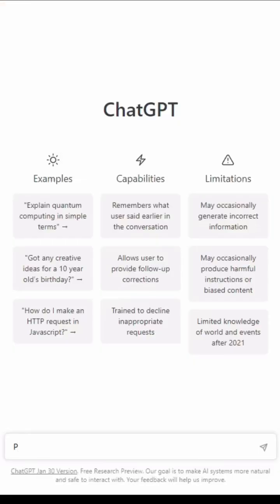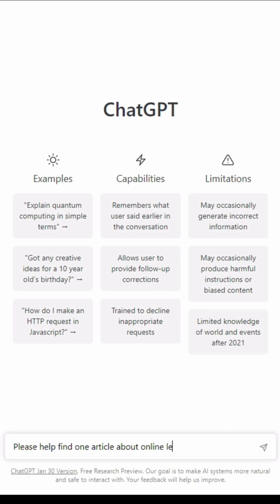Use ChatGPT to find articles online and do referencing. Go to ChatGPT and type in your prompt — for example: 'Please help find one article about online learning in Malaysia.'